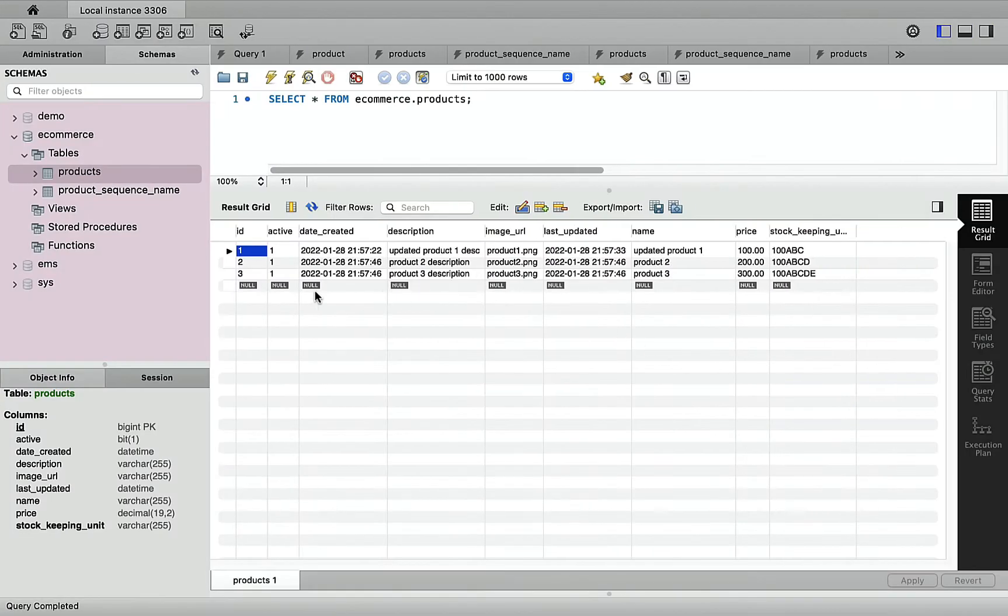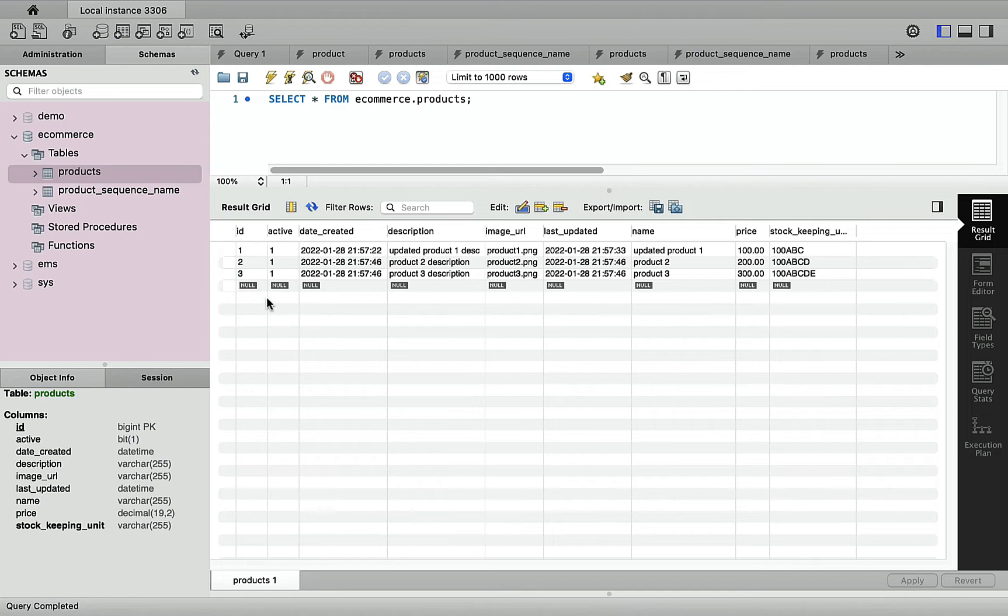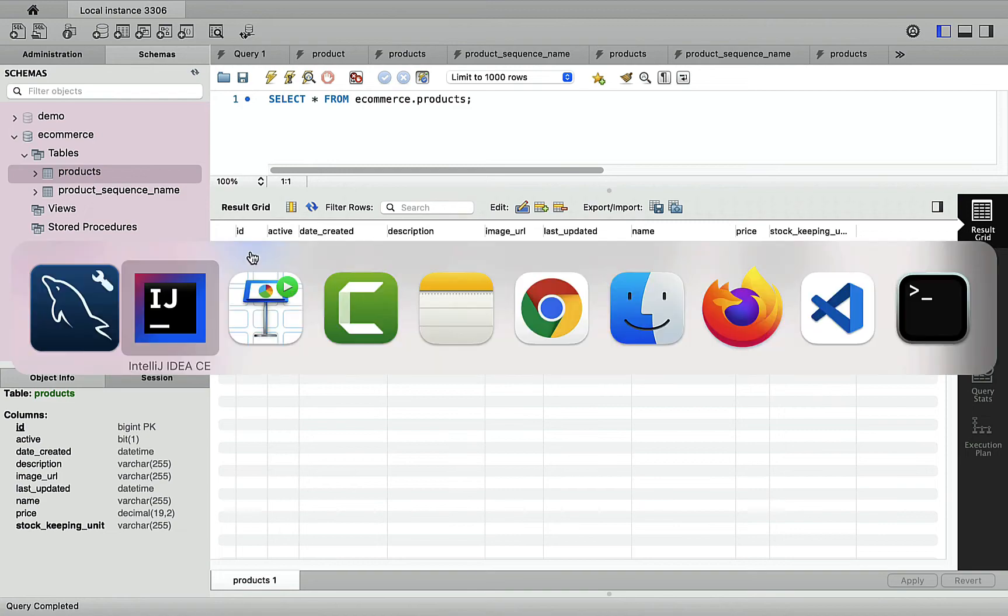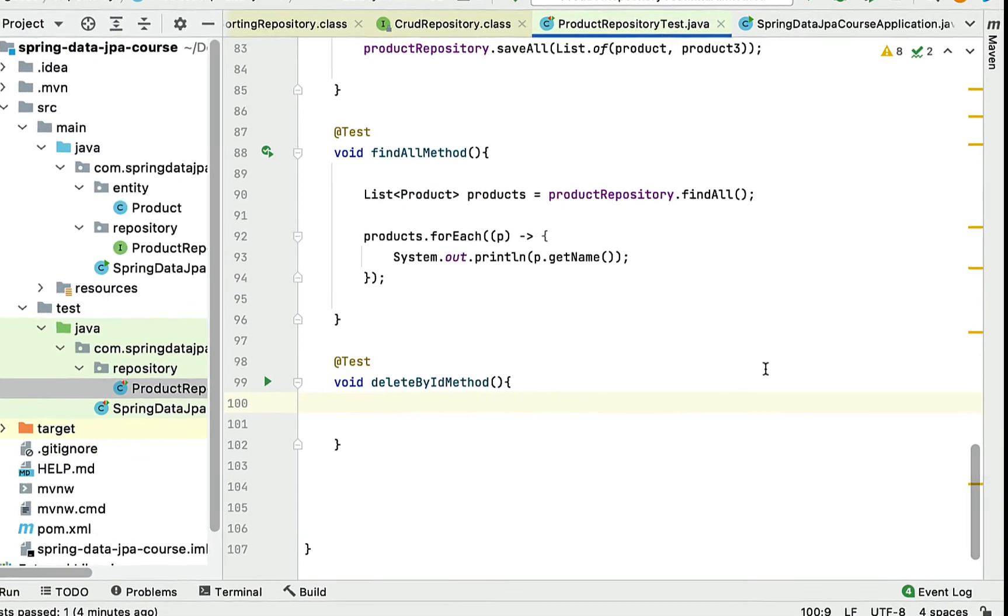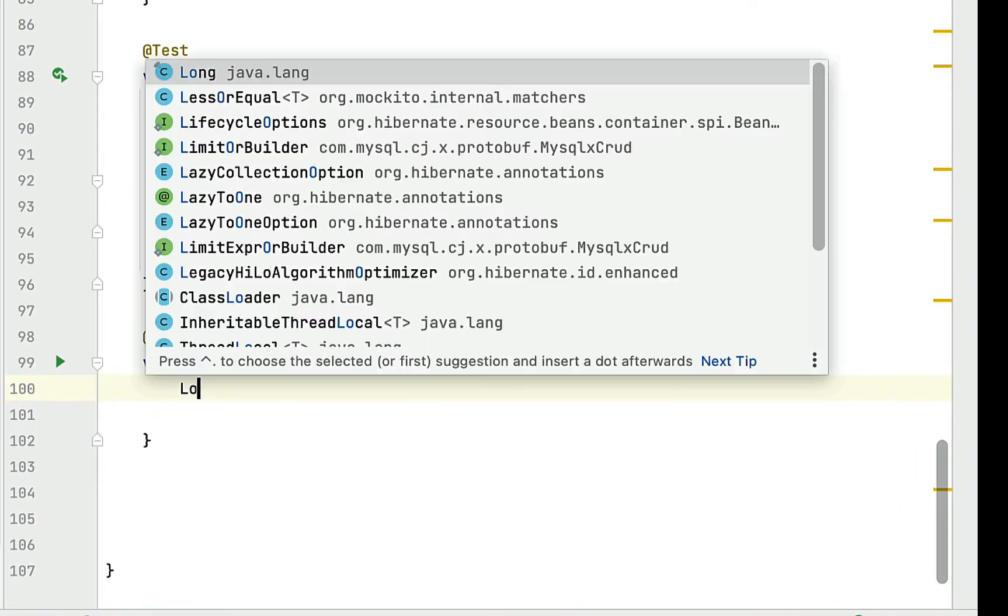Now let's head over to the MySQL bench. Here you can see there are three records in the products table, and we are going to delete the product with ID 1. Let's go back to IntelliJ IDEA.